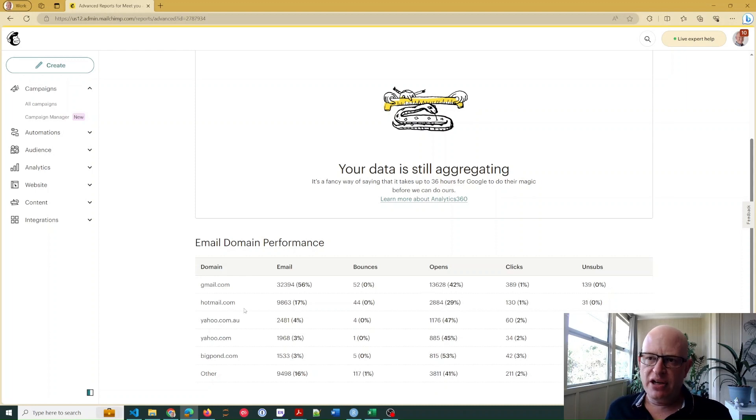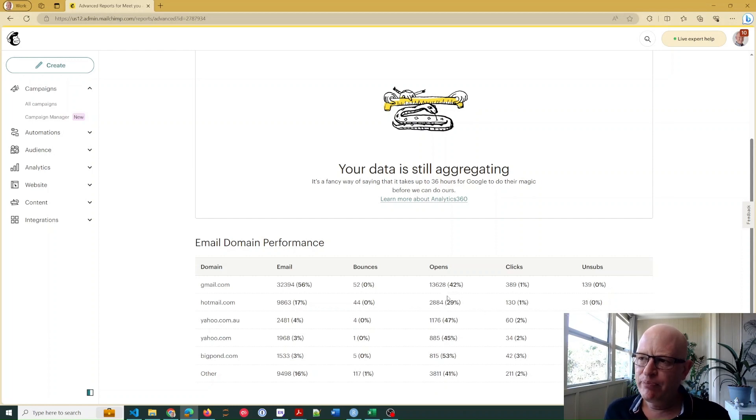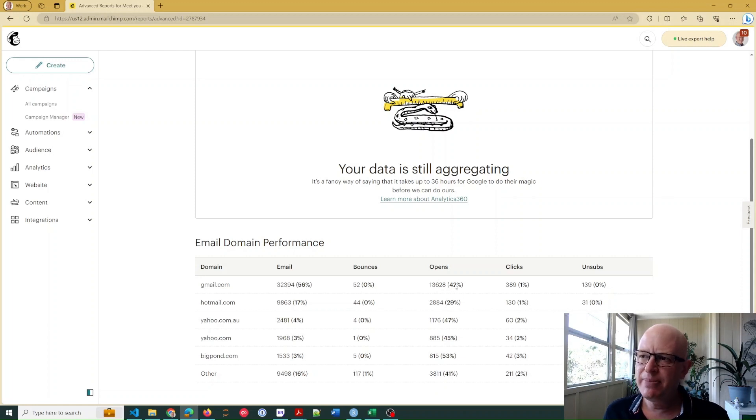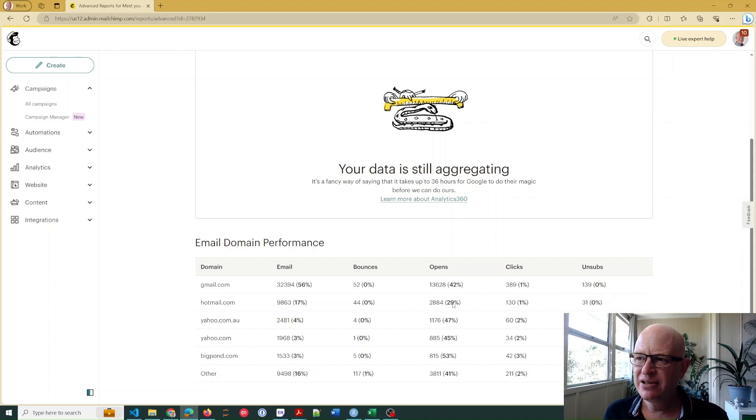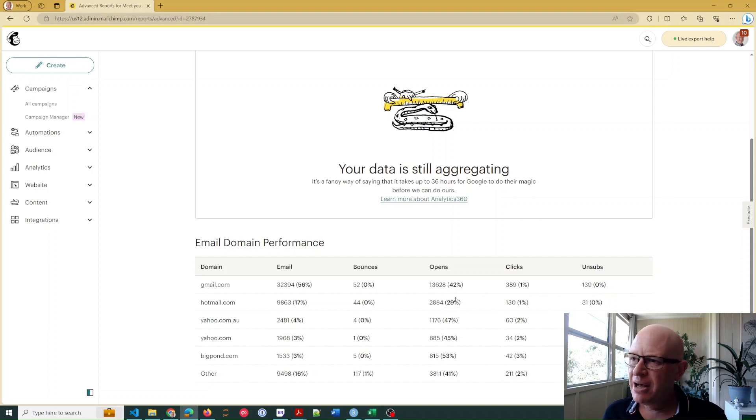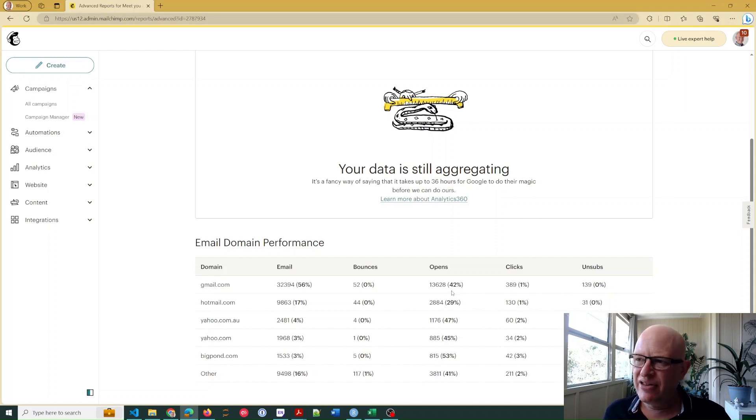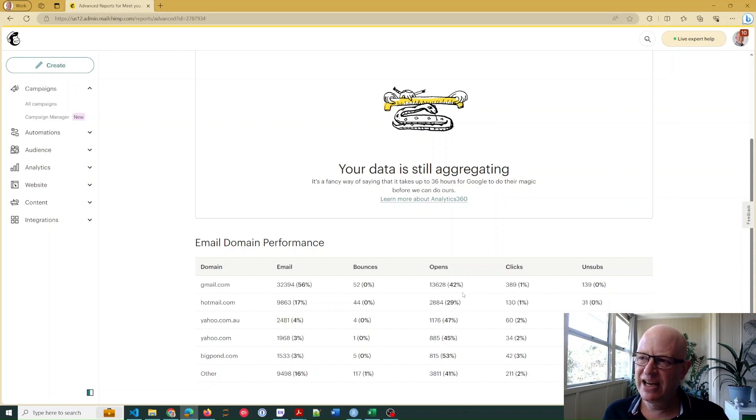But then let's look at Hotmail. We sent 17% of our emails there, but the open rate was far lower even though the numbers were fairly high. Why on Gmail was there 42% open rate, but on Hotmail only 29% open rate? 29% is still pretty good, but that indicates that there's something going on. Why is it so significantly higher, the open rate on Gmail?